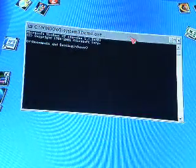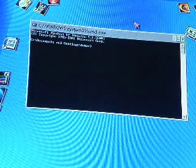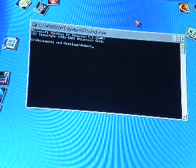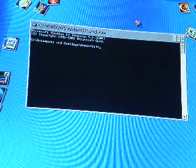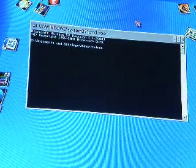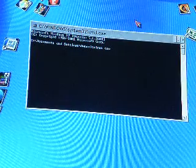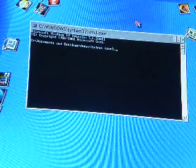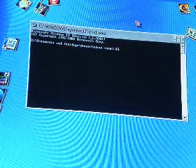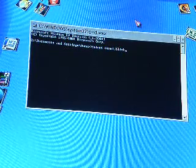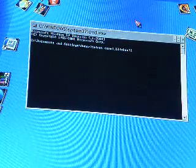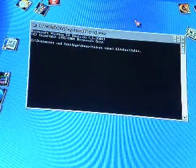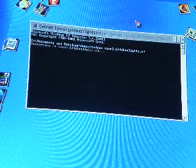And something like this will come up. And now, type in T-E-L-N-E-T space T-O-W-E-L dot B-L-I-N-K-E-N-L-I-G-H-T-S dot N-L, and then press Enter.